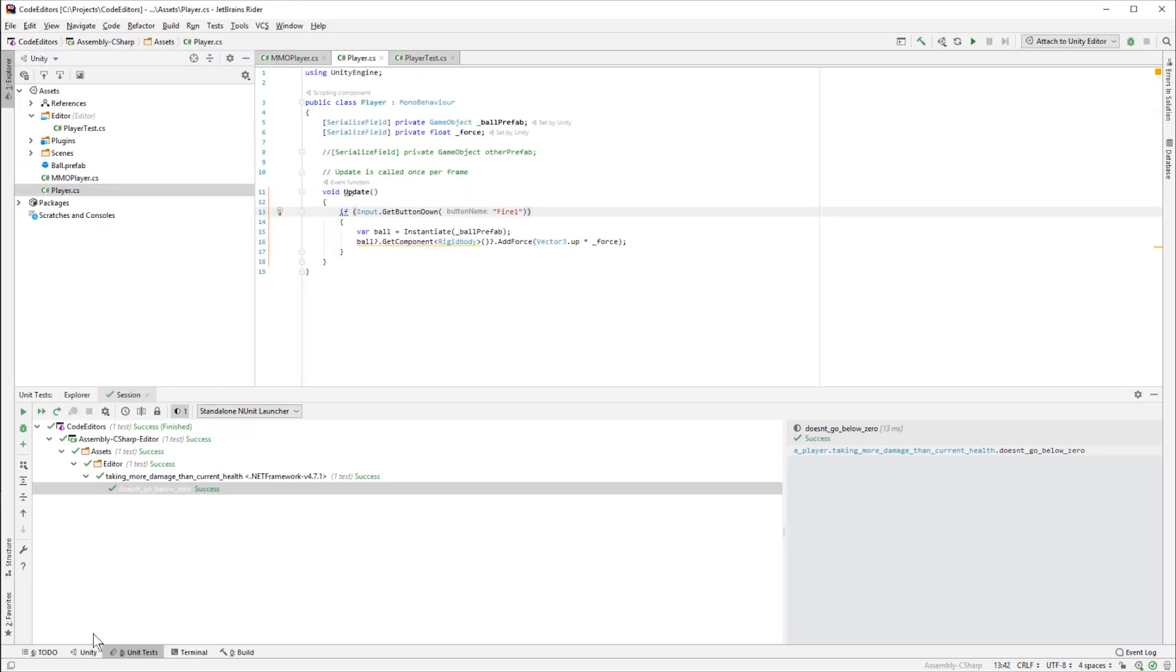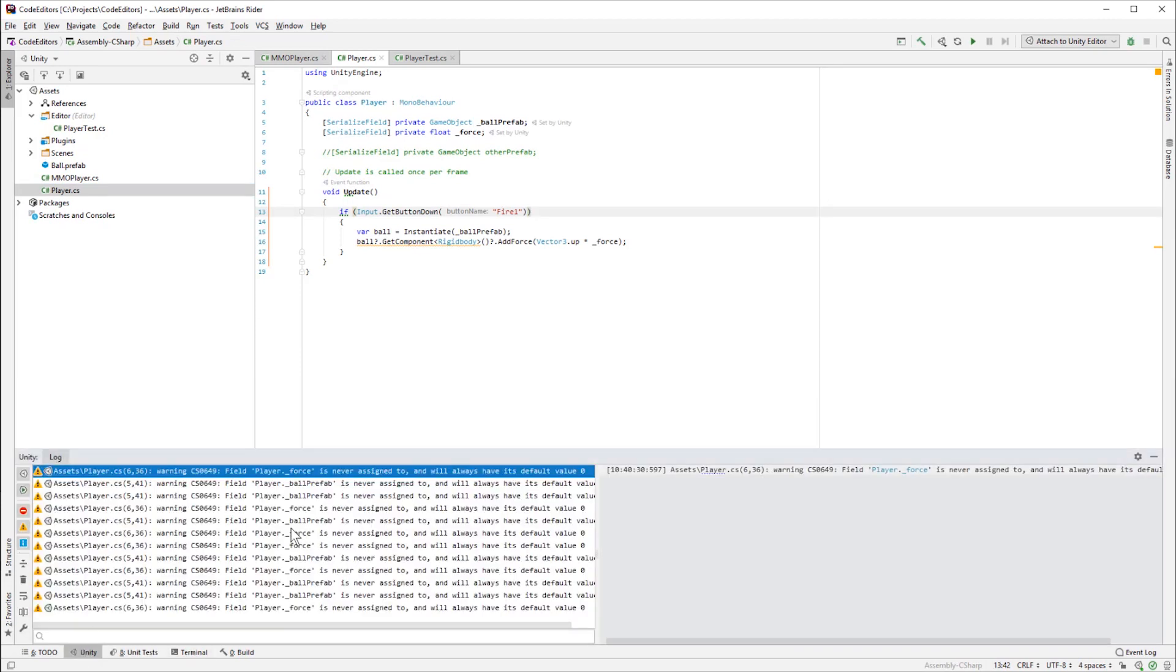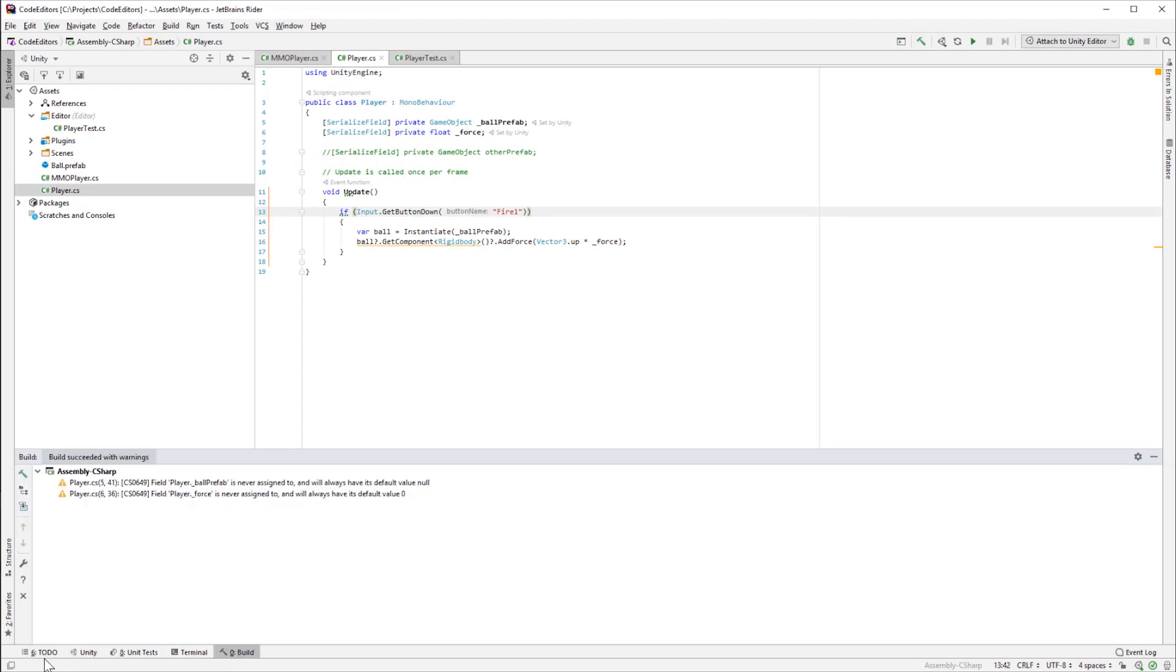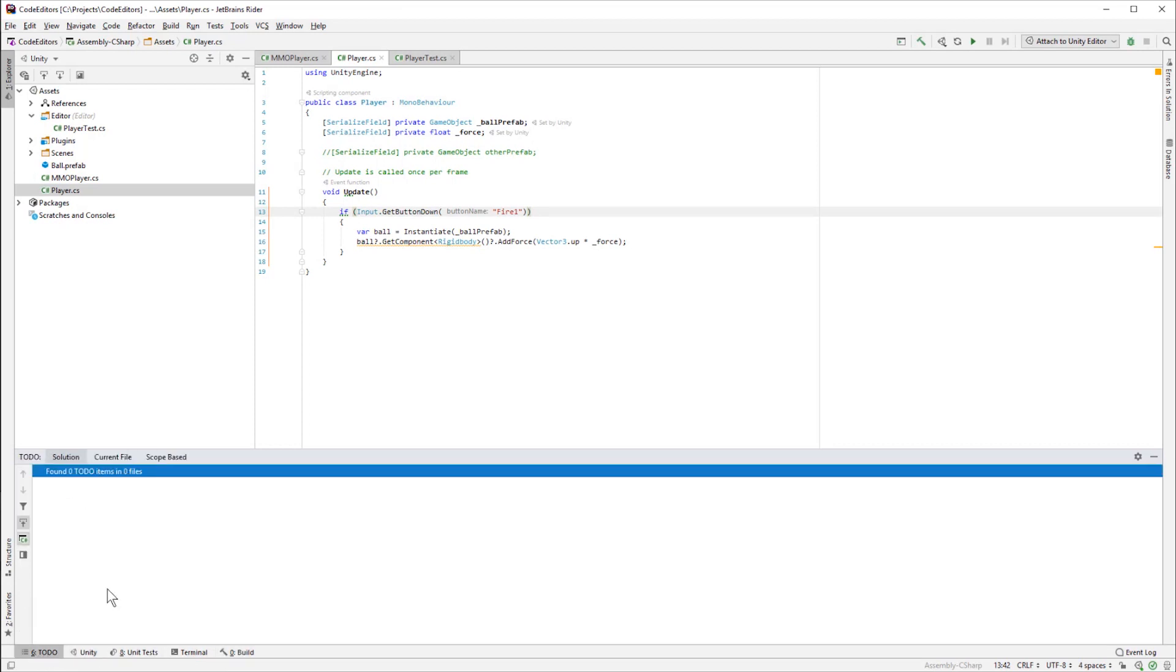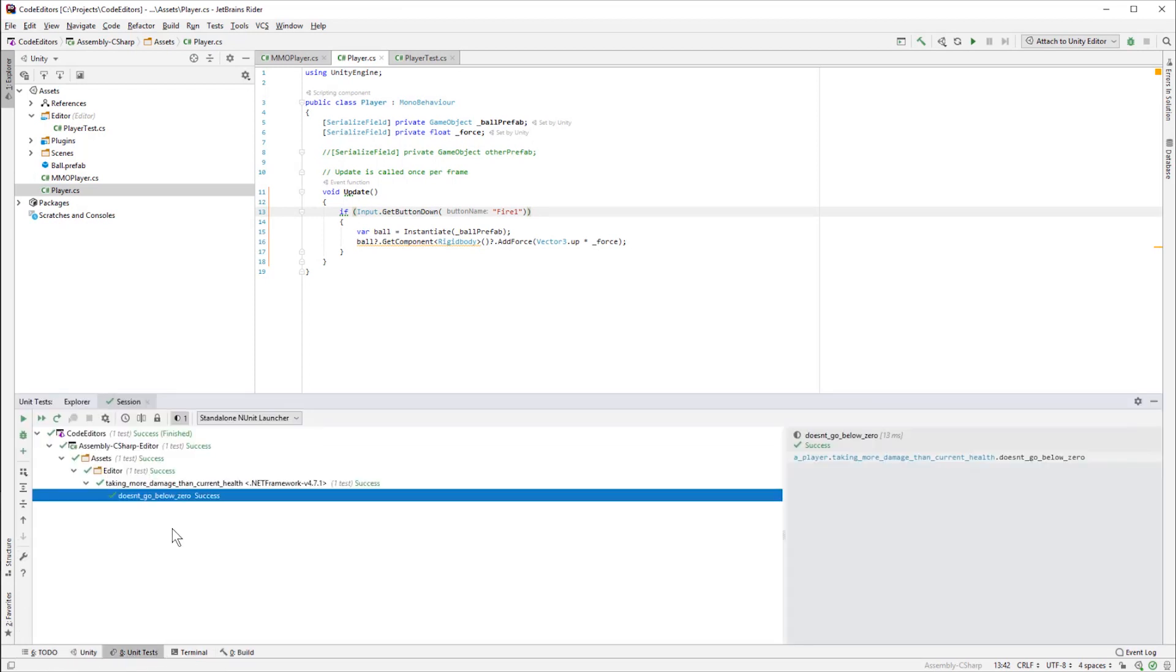Down below I've got a couple things. I've got unit tests open right now. But I've also got the Unity console, so I can see all of the logs from there. The build output, a little to-do list that I've never used. But mostly I just have the unit tests up here.